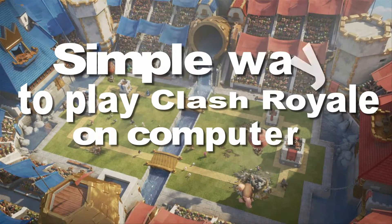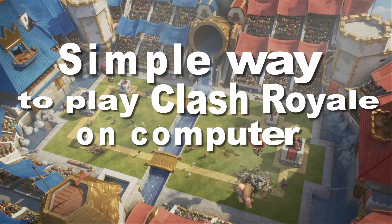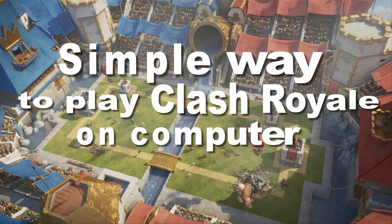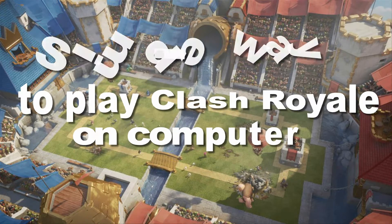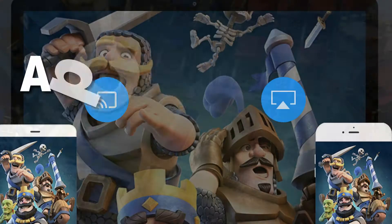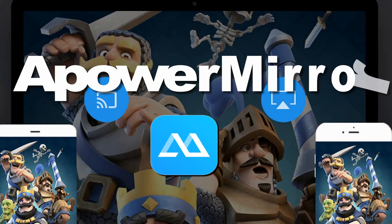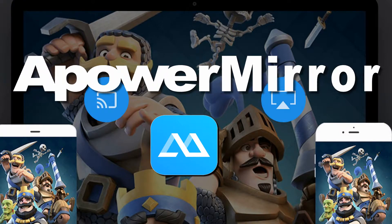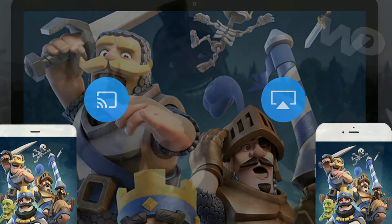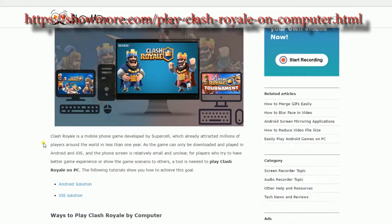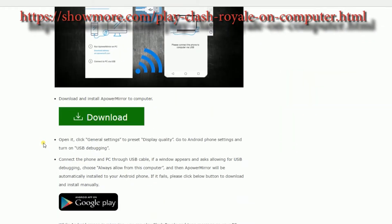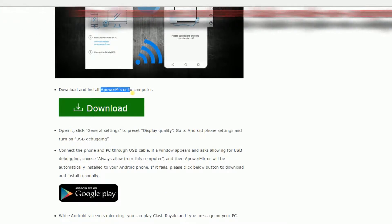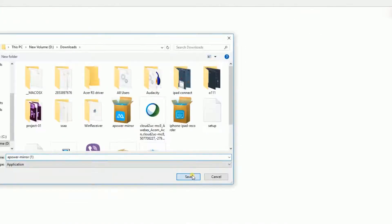Hi, in this demo, I'm going to show you a simple way to play Clash Royale on computer using ApowerMirror. To begin, simply go to this page, look for ApowerMirror's download link and then click it to install the program.